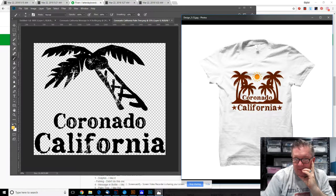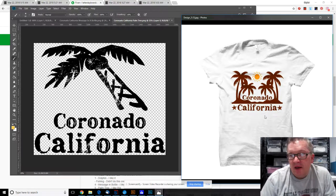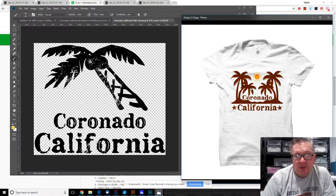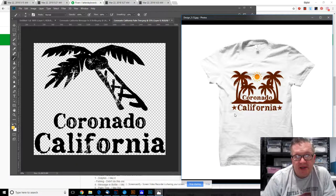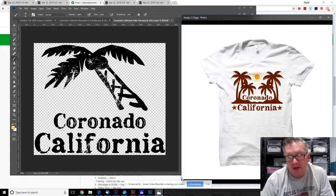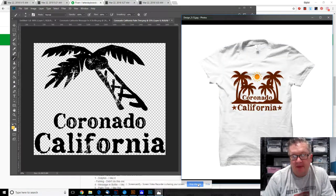Anyways, that is the palm tree design. Again, thanks for watching. Please subscribe to digital t-shirt shop. Thanks.